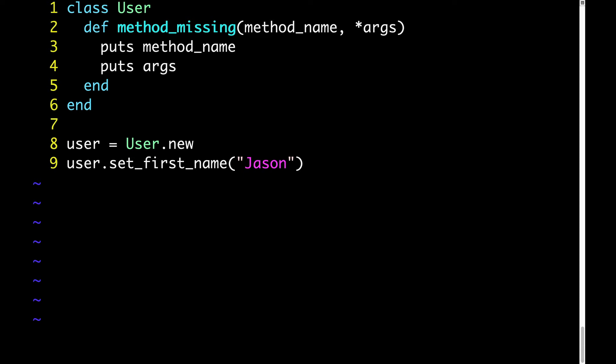As an example, on line 9, we're doing user.setFirstName, so the method name would come through as setFirstName. The other parameter, args, represents any arguments that were passed to the method that was called. So to use line 9 as an example again, args would come through as JSON, because the argument that we're passing is JSON.